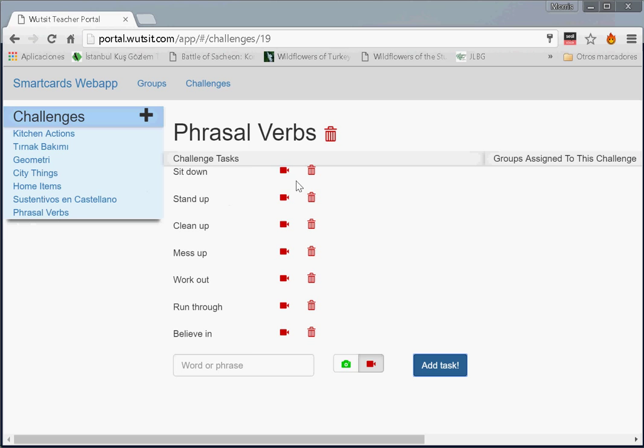Here's our list of things we want our students to do. Again, these are all videos. So click on this here. Nothing happens because we're still on this page. Now let's go to groups.